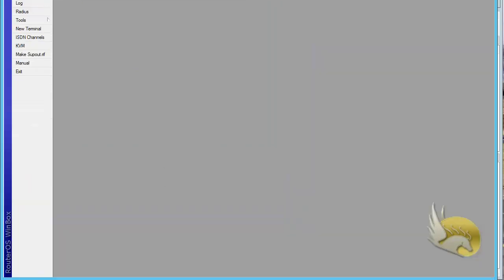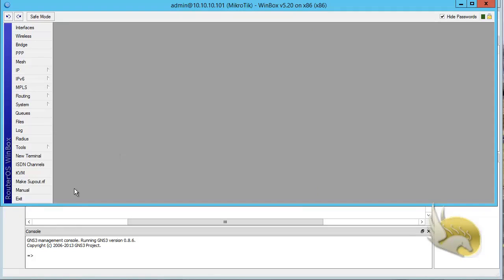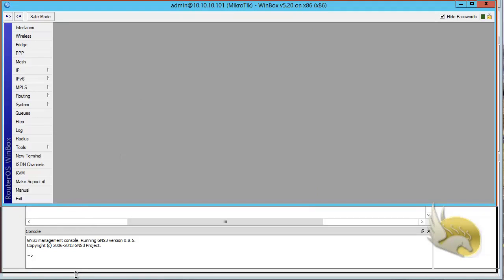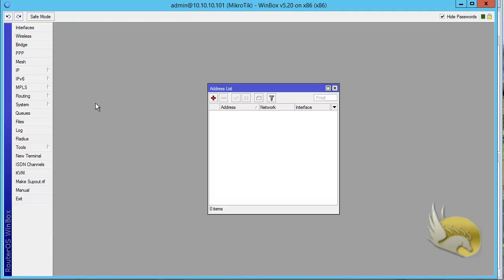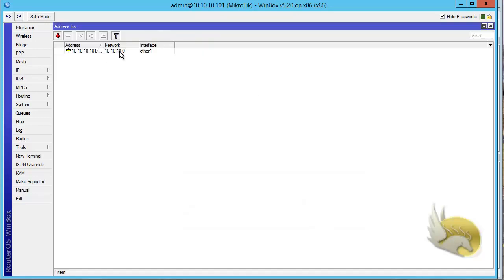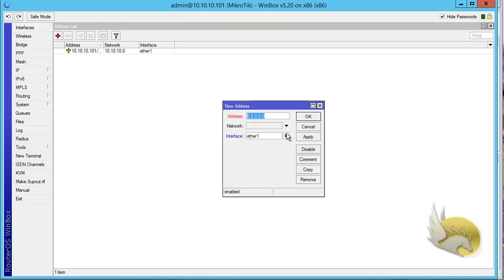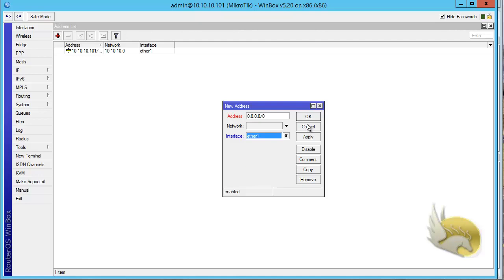You now have a WinBox connection to your MikroTik device. Go to IP Addresses and you can see the IP address assigned to the ether1 interface. You can add IP addresses to any other interface as well. By default there are six interfaces, but at any moment you can change the number of interfaces, modify IP addresses, or configure anything else as needed.